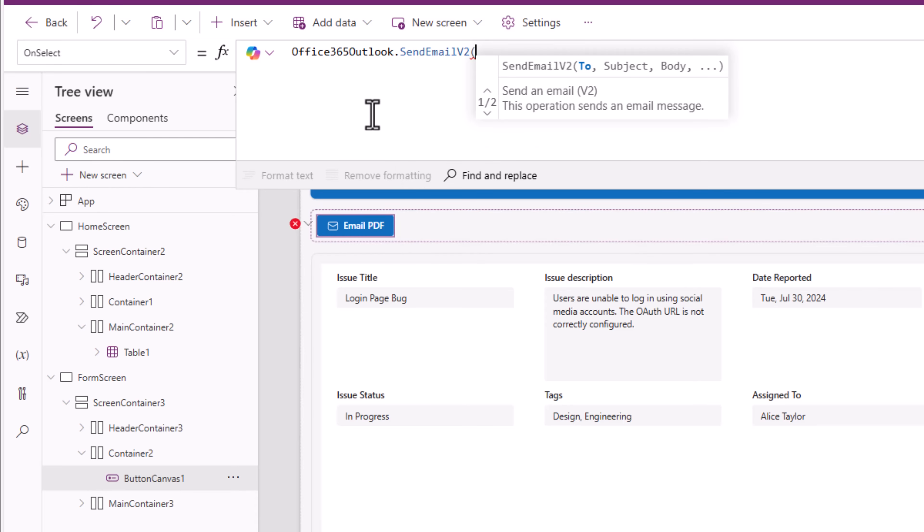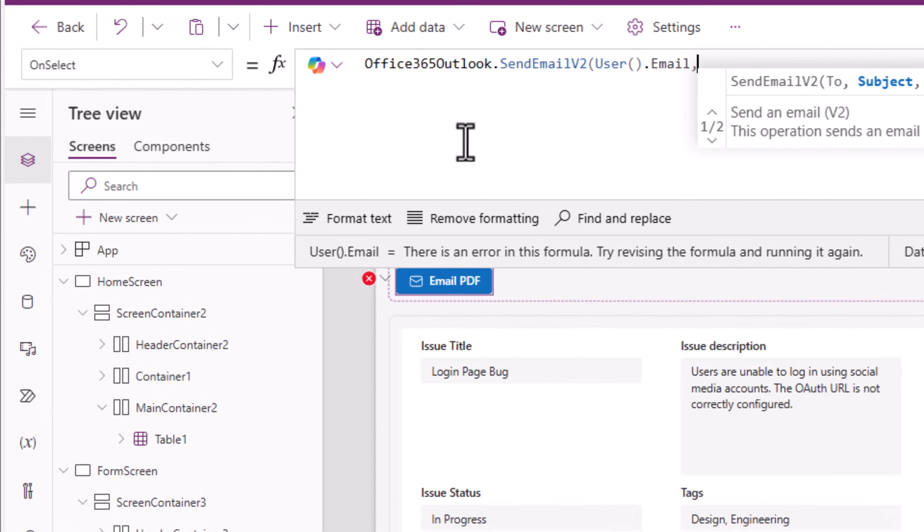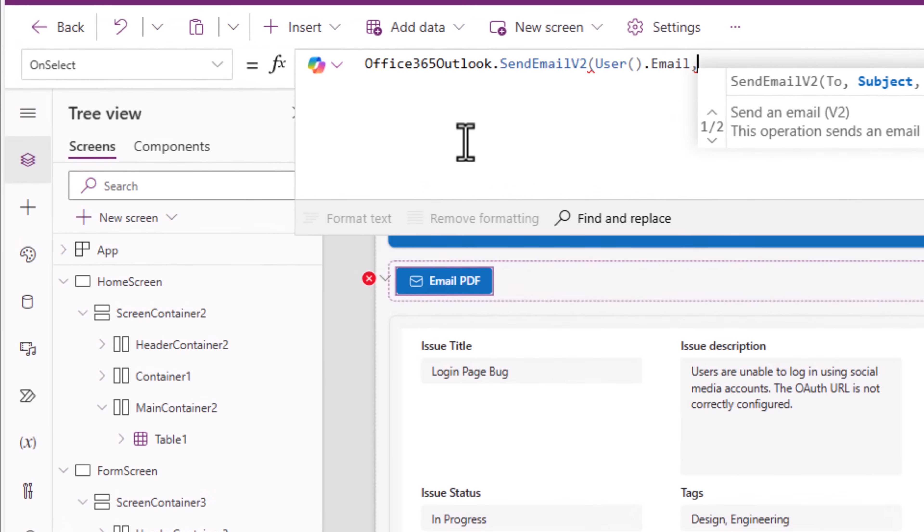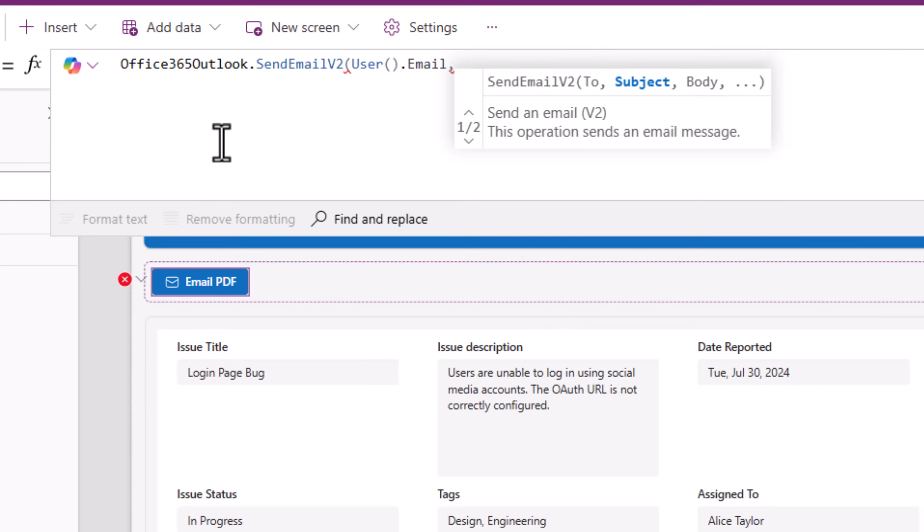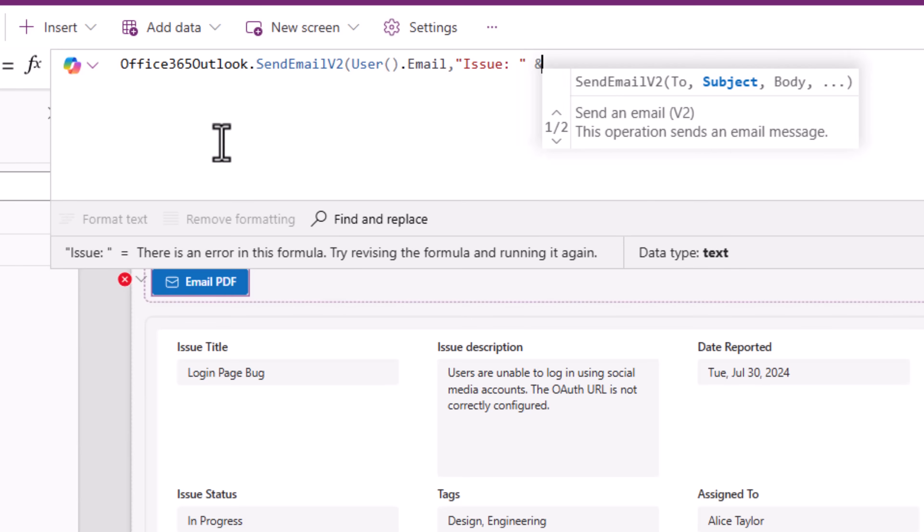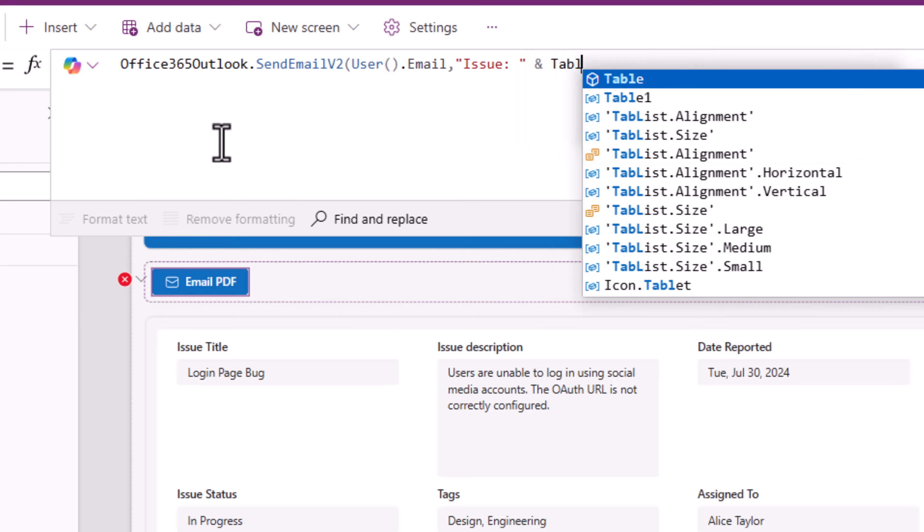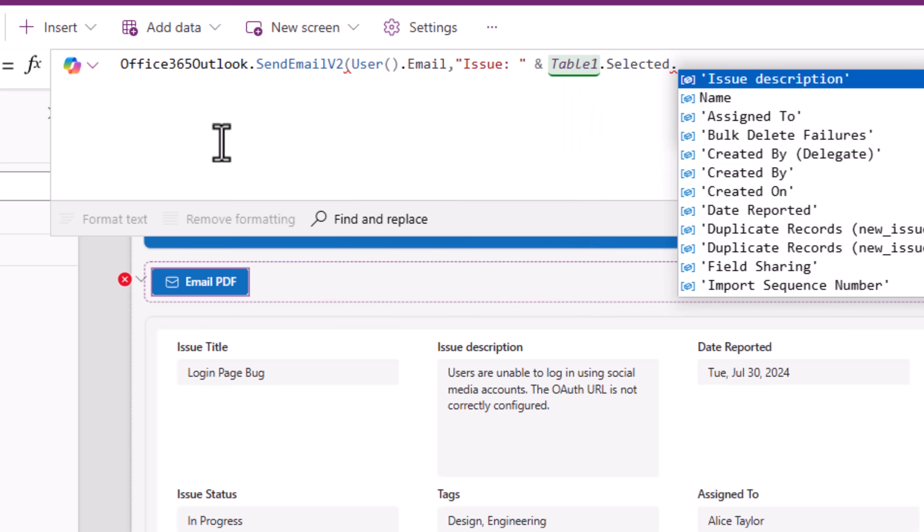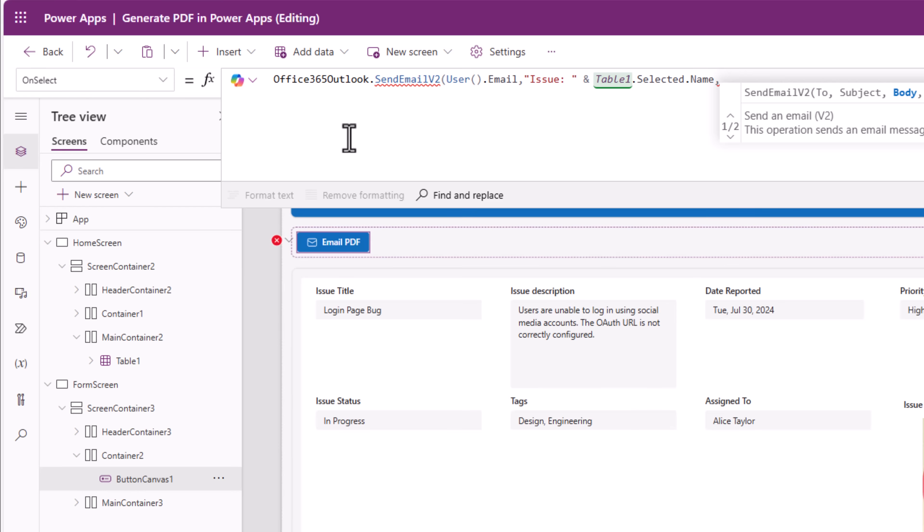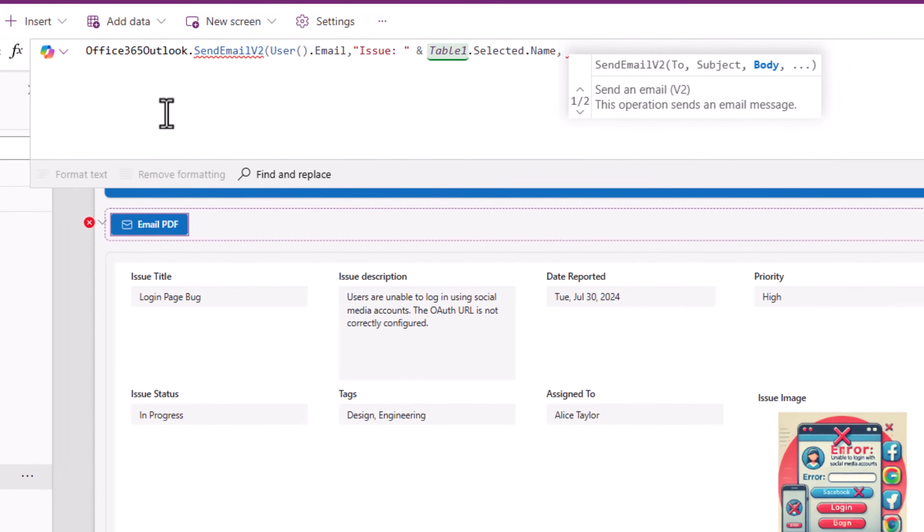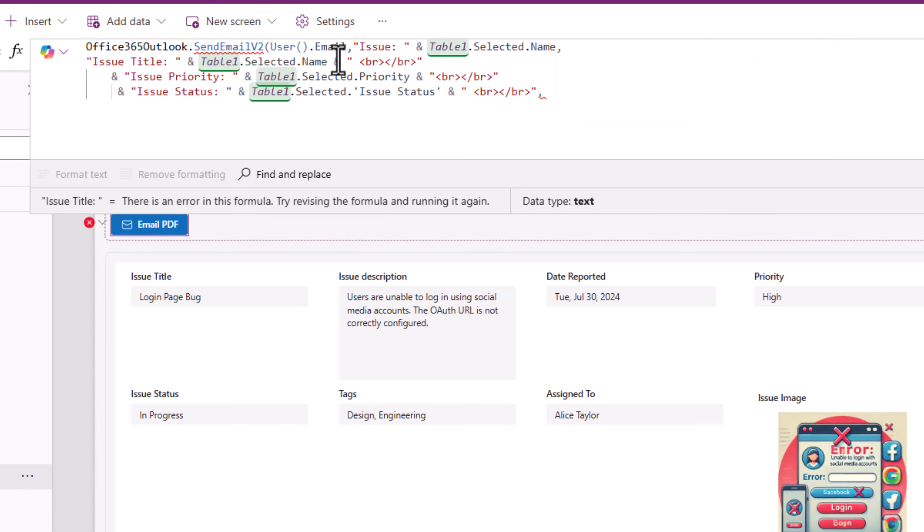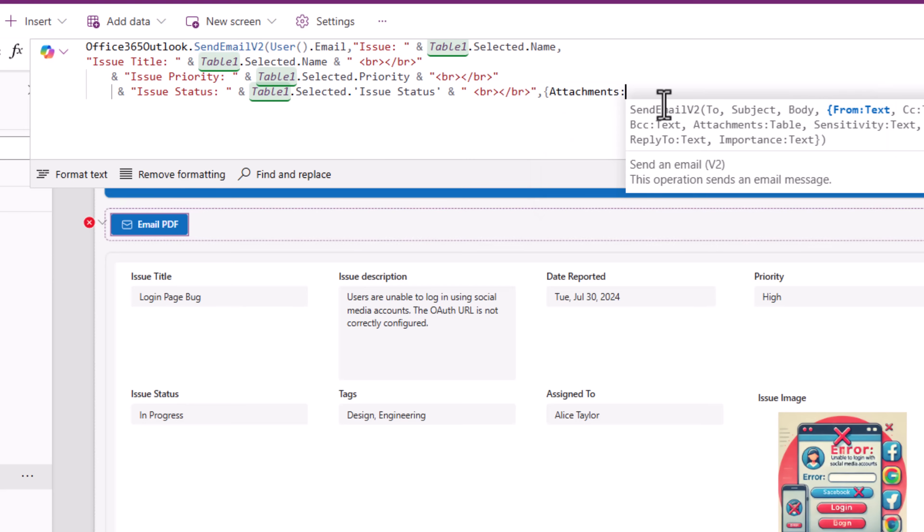Who am I sending this email to? I'll use user dot email, that's the current logged in user's email address. Next the subject of the email. I would like to give the title of the issue and that will come from my home screen's table control: table dot selected dot the name of the issue. My form control is connected to a modern table control. This could very well be a gallery control as well. In the body of the email I can provide additional details. I can also enter HTML code and then the next parameter I'll pick attachments.